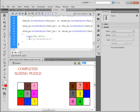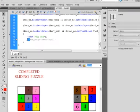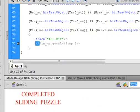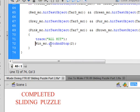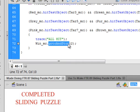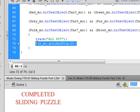So in here along with this trace: Win_MC.gotoAndStop, small g, small t, capital A, capital S, turns blue, open bracket 2, close bracket, semicolon. That's going to be frame 2 on a movie clip we're going to make.